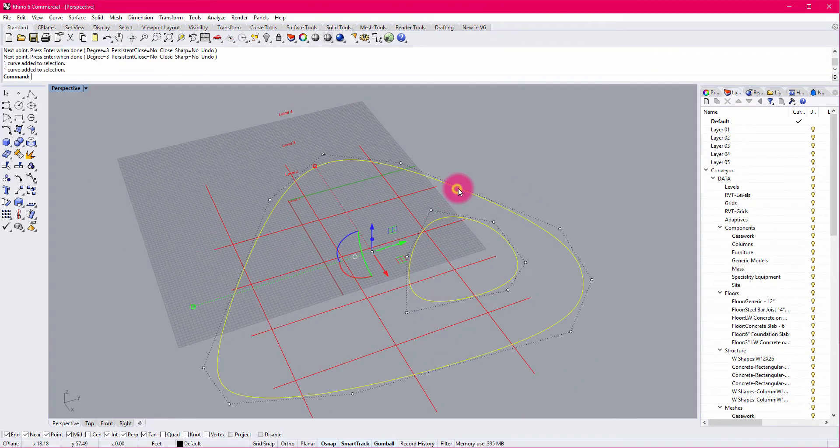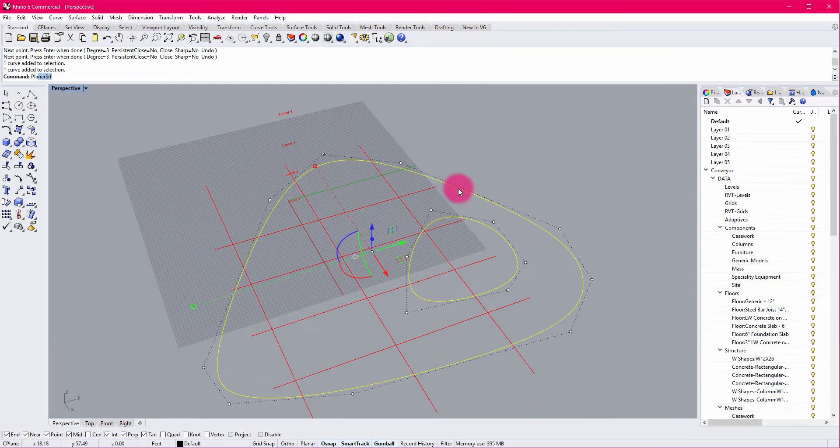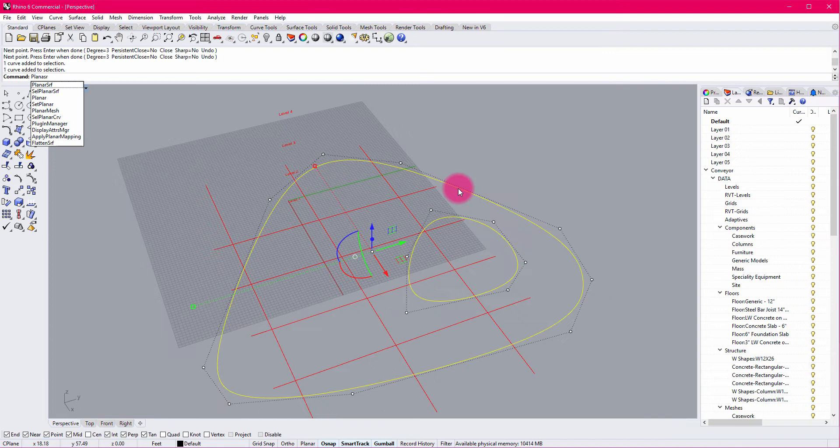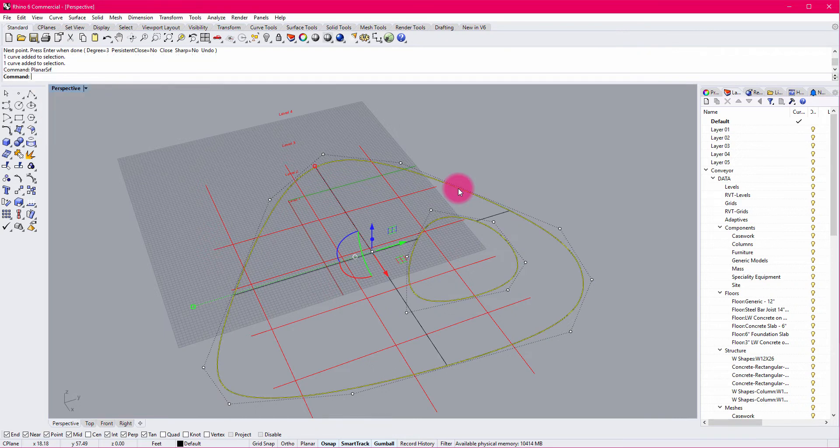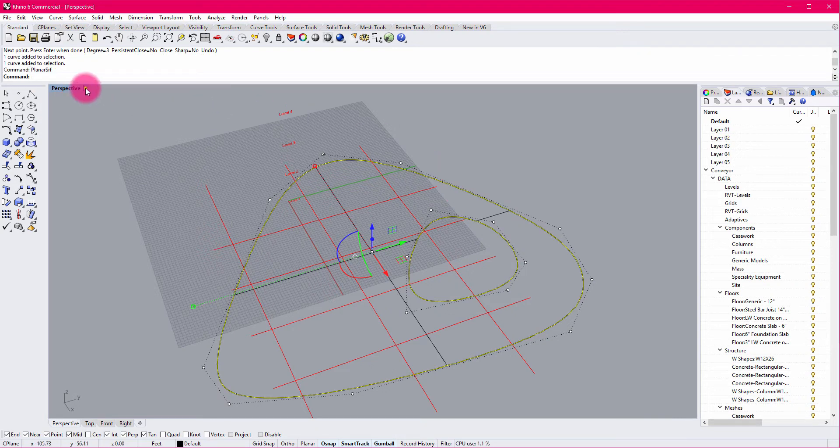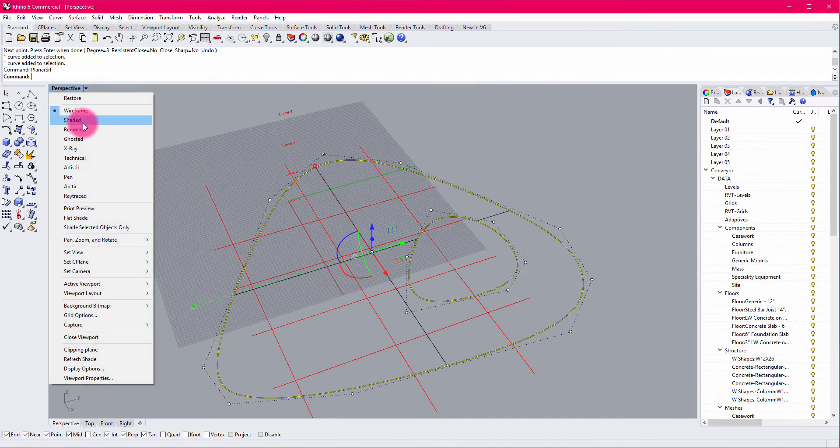I'm going to select these two objects and I'm going to do a planar surface. I'm going to go to shaded mode so I can see my surface.